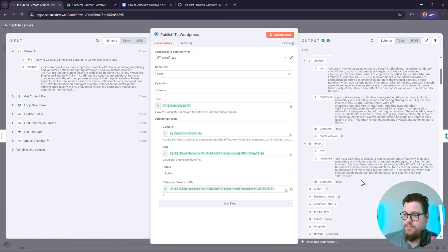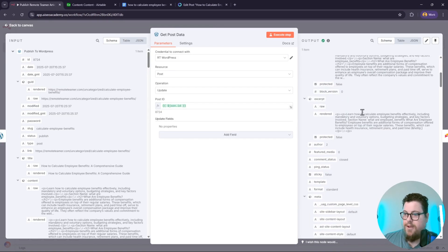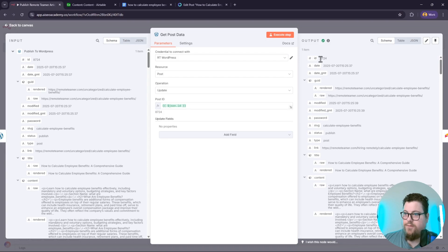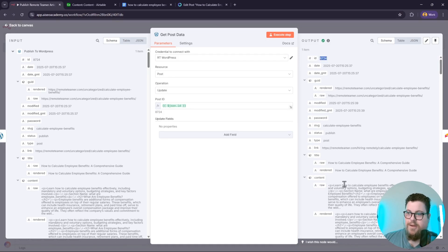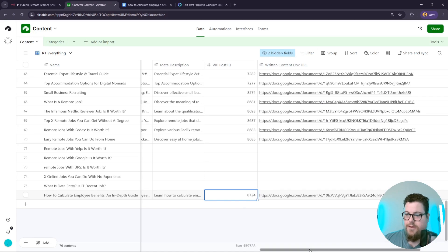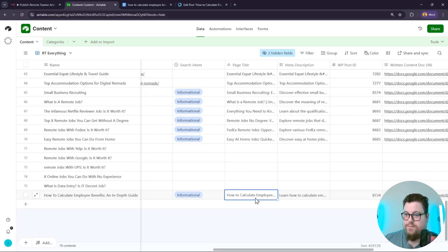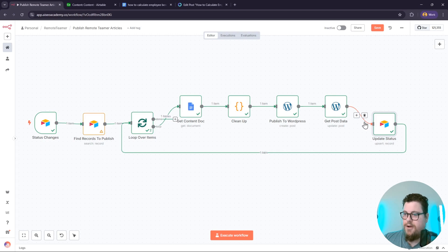WordPress. Once it's published, I have a Get Post Data node, and that is to grab the post ID as well as the title tag and meta description. This updates my post ID field in Airtable, and it also updates my title tag and meta description field in Airtable. Then it updates the status to live in Airtable